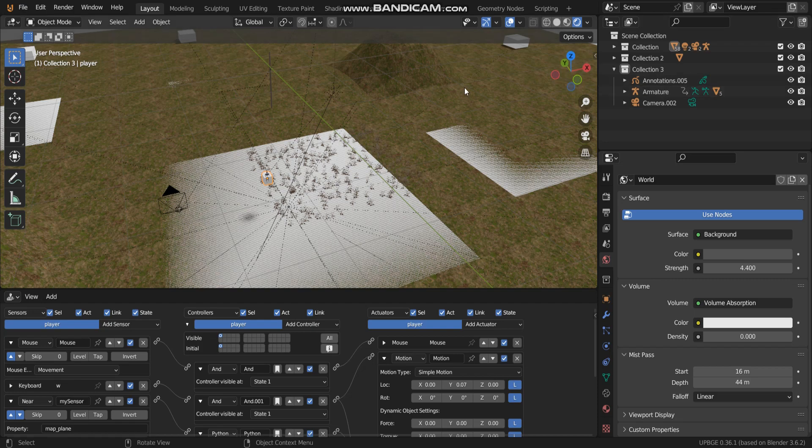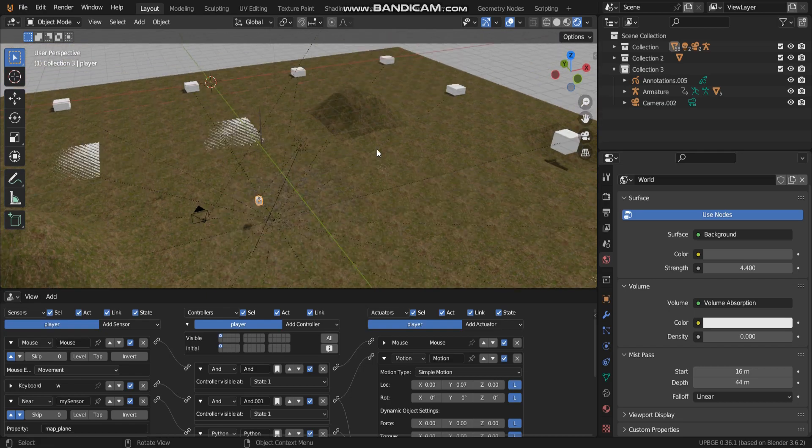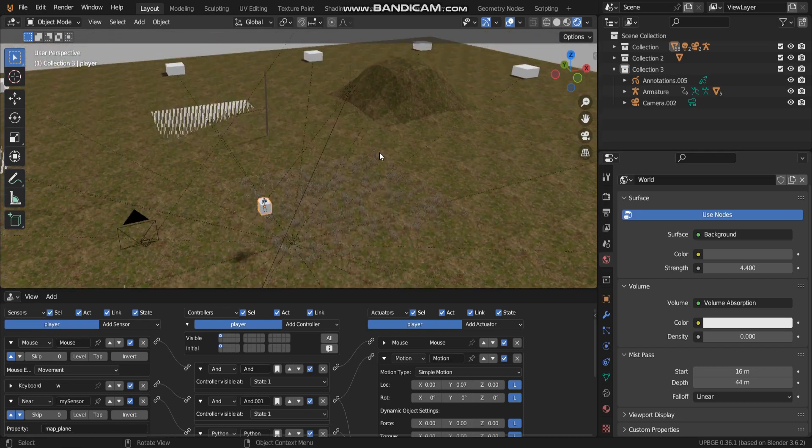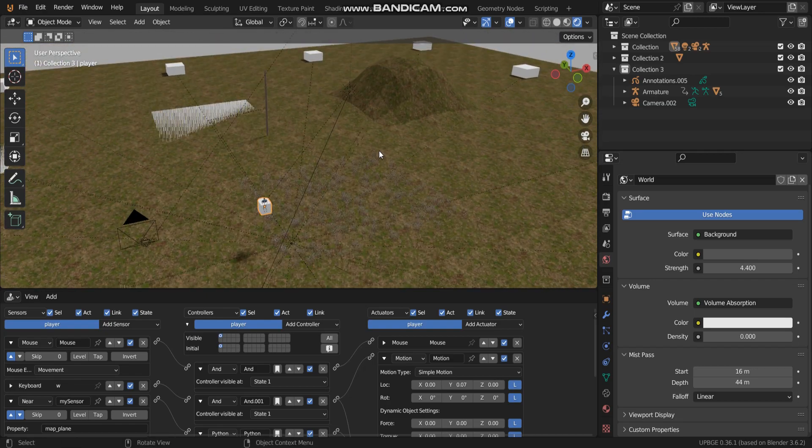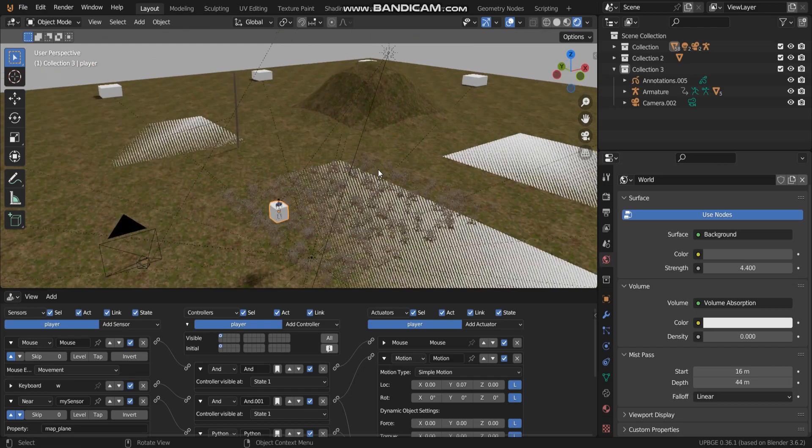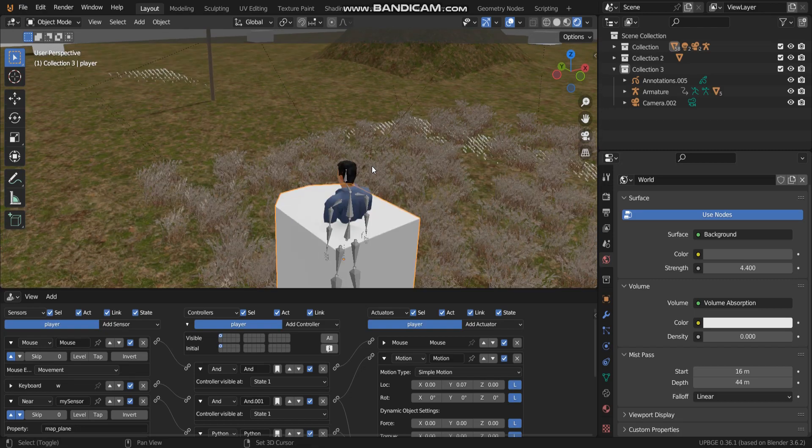Hello everyone, welcome back to my channel. Today I'm going to show you my experiment that I have done recently. This experiment I made about map infinite. Let me play for you.